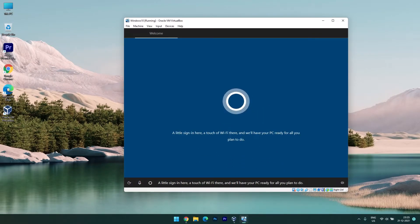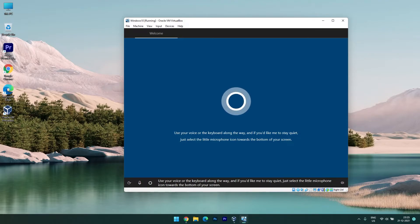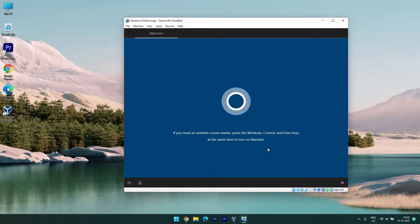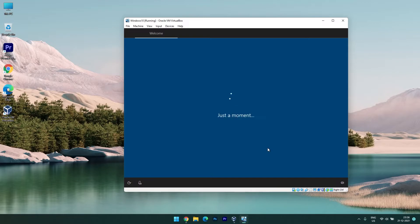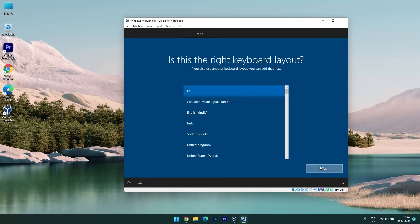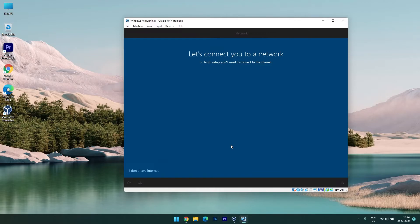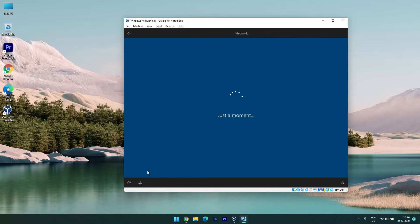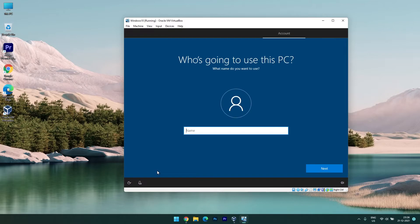The Windows setup process begins. I'm completing the final setup with default United States settings. Here it is asking for an internet connection, but since I disabled the network connection, I select 'I don't have internet' to avoid being forced to log in with a Microsoft account. Then select 'Continue with limited setup' and create a username.